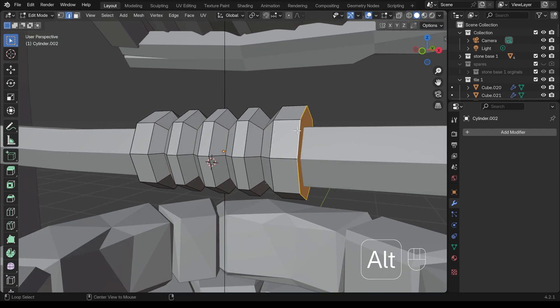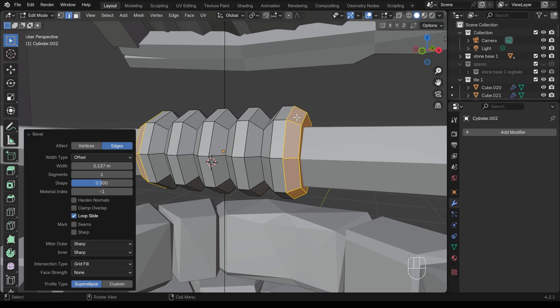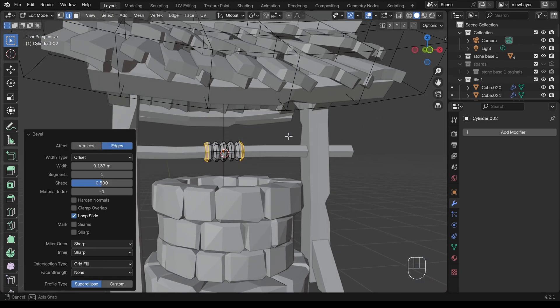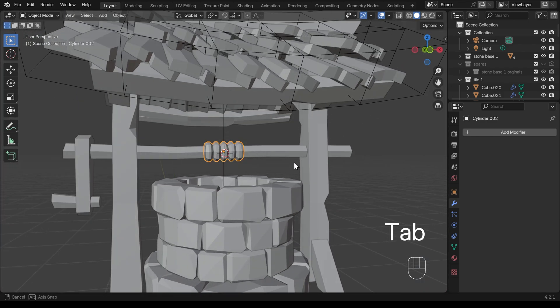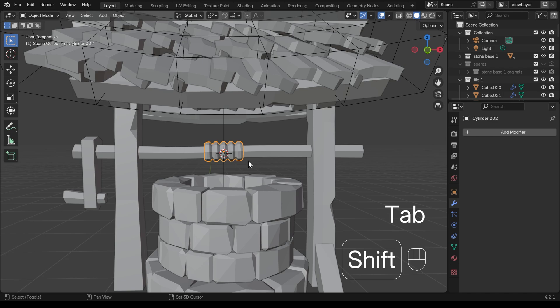I think I want to take the edge loops here as well and bevel those. I'll just do two this time. So I'll use the wheel of my mouse to take that bevel down. And then we've got this rope looking thing here. It looks very uniform at the moment.